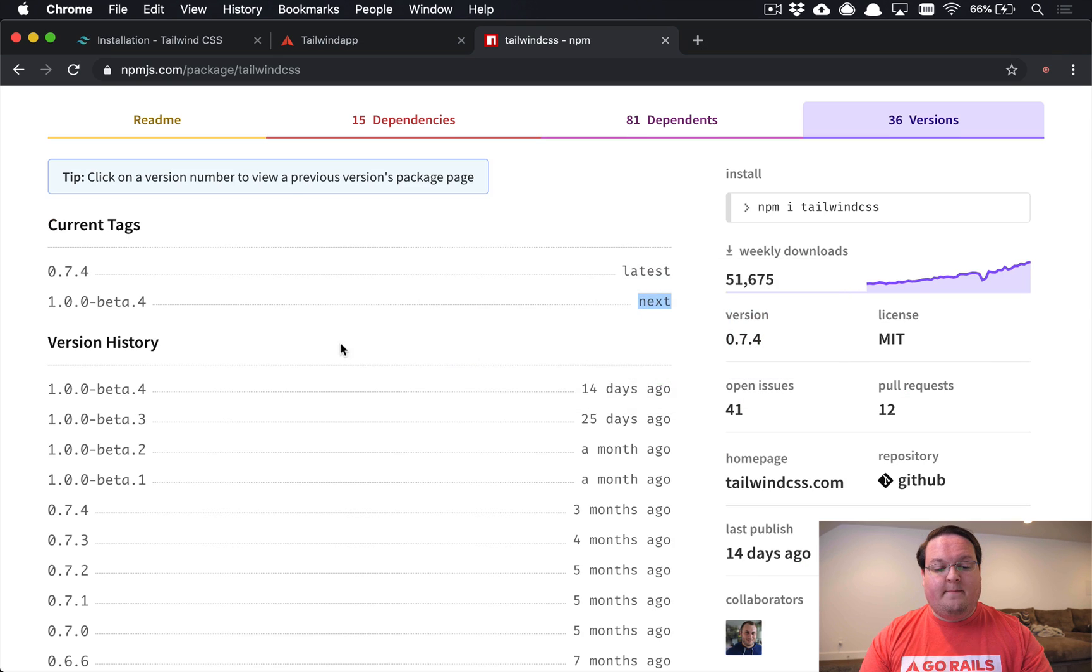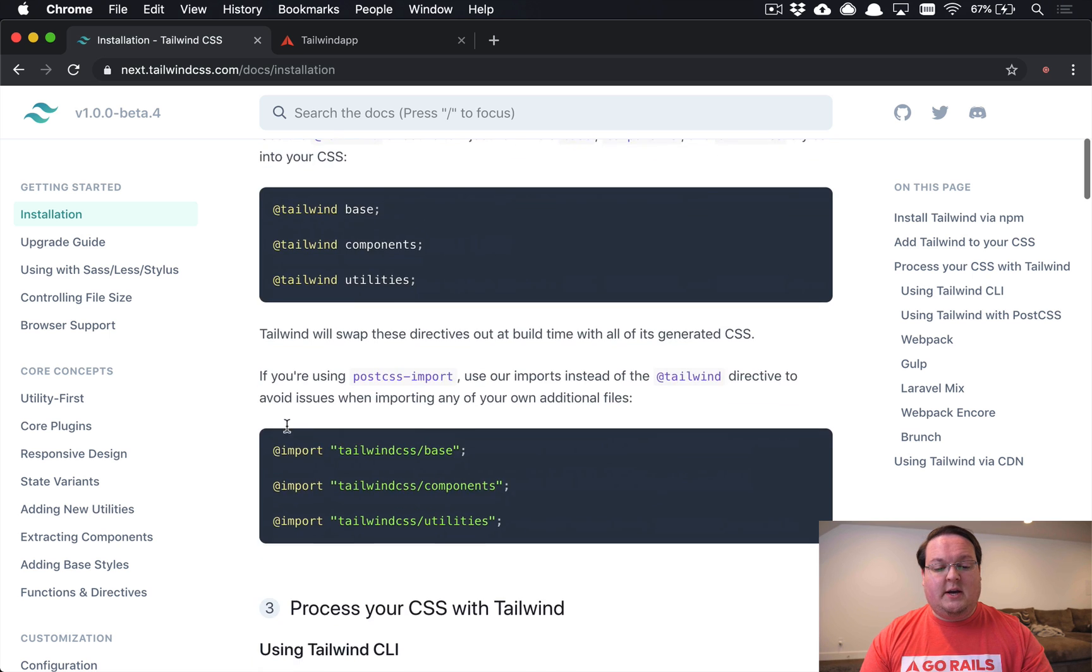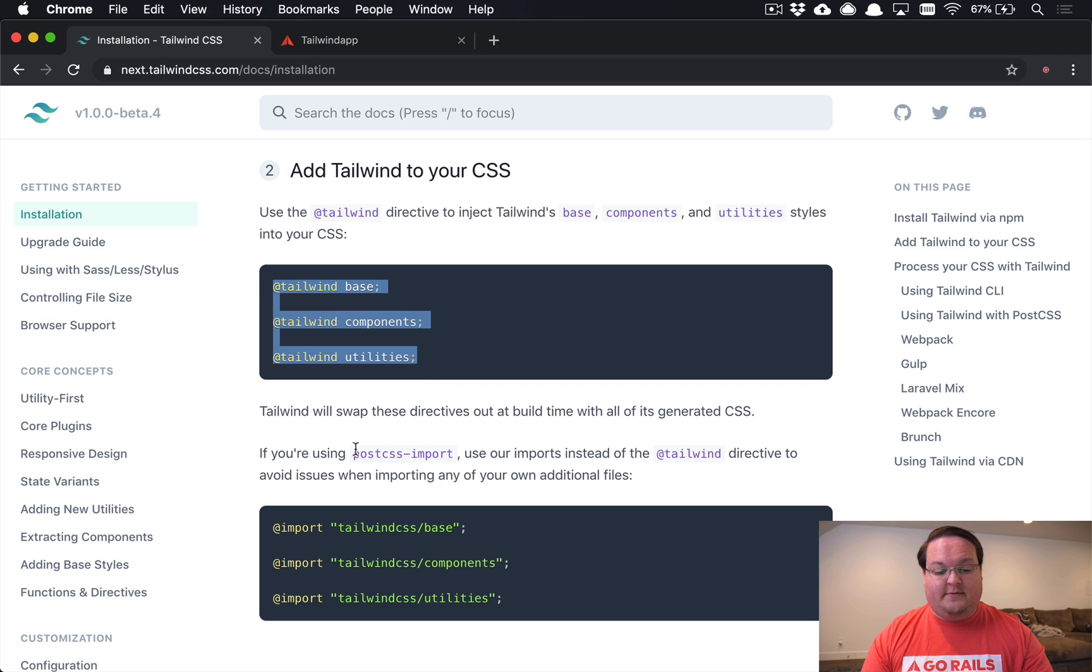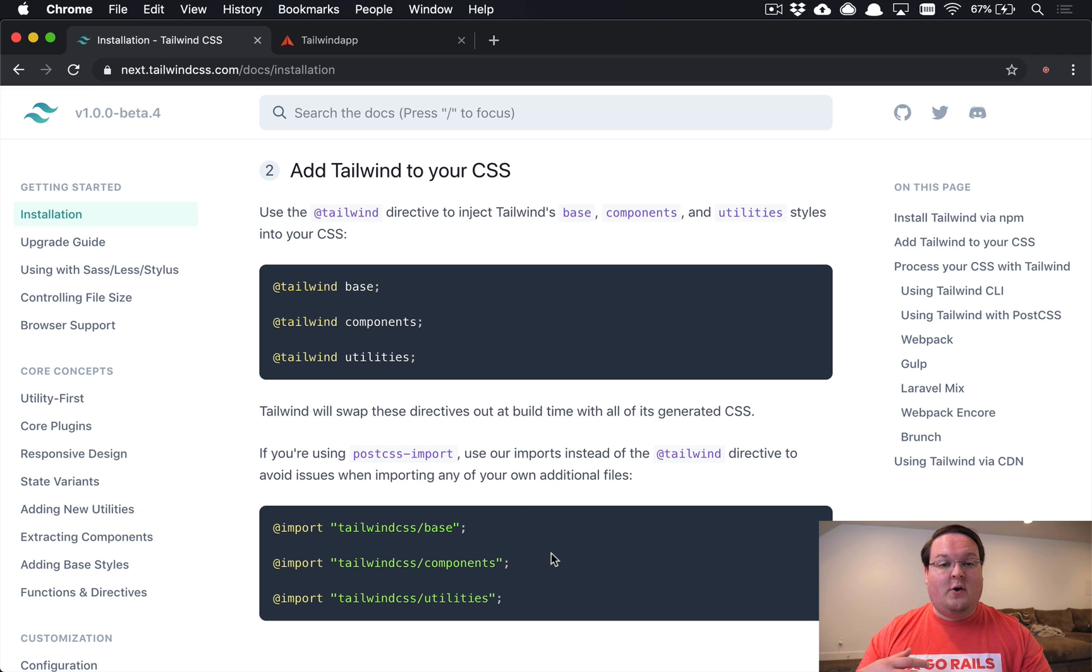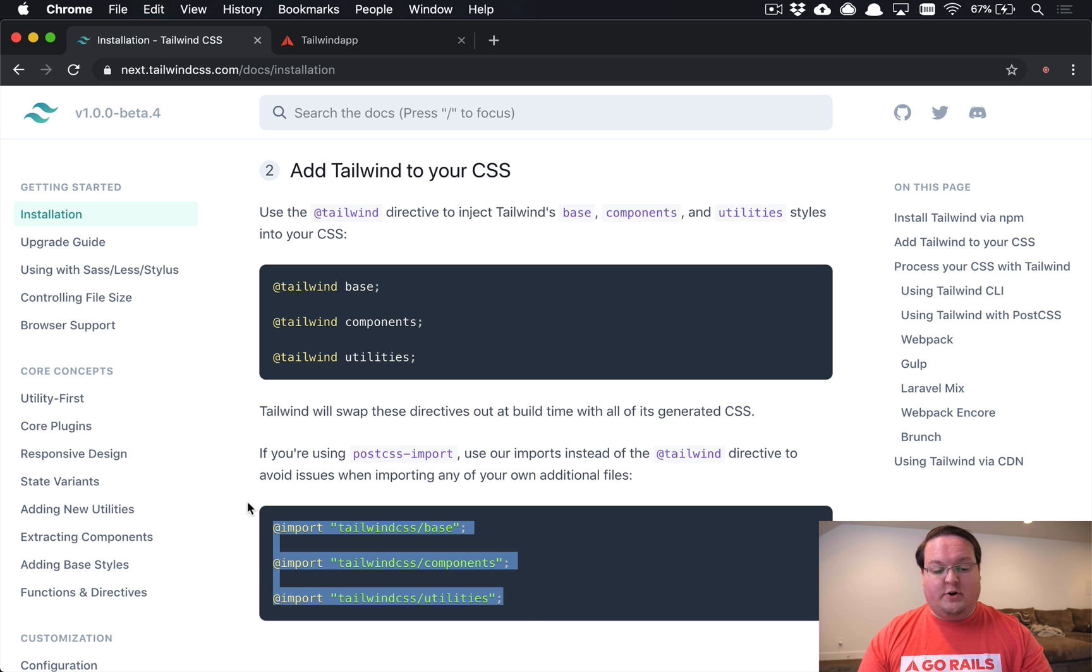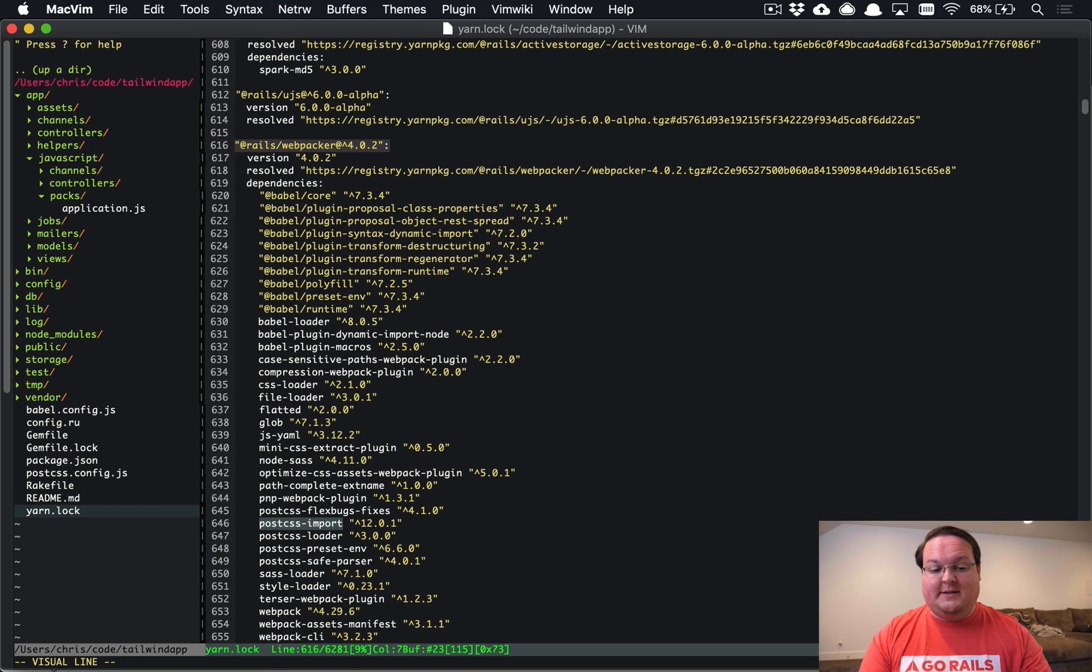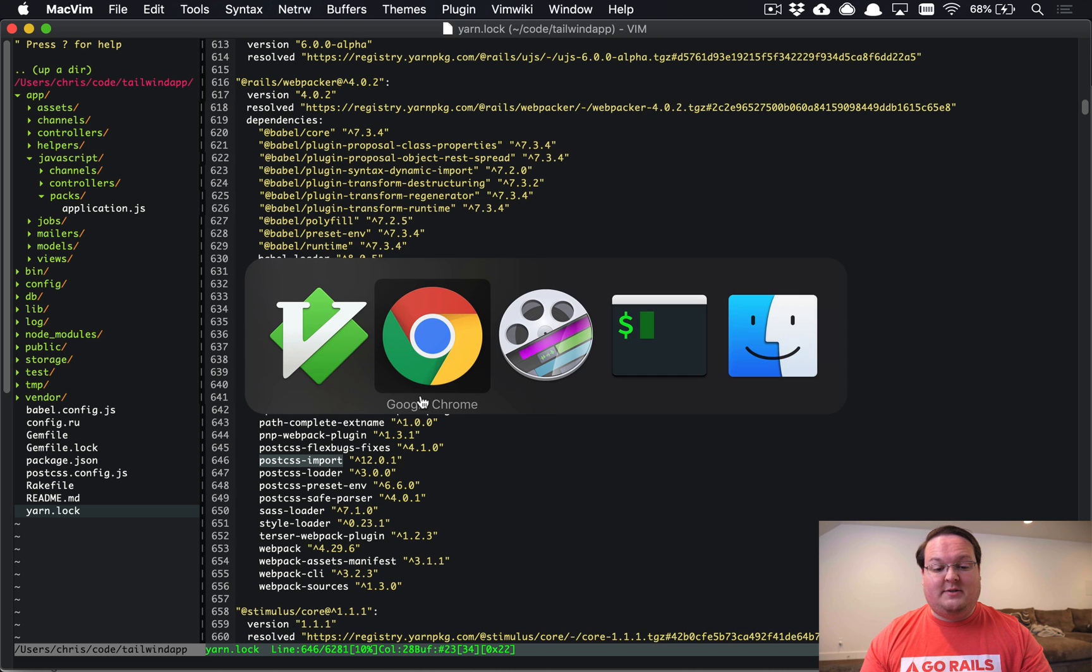We can go on to the next step, which is creating a CSS stylesheet that uses Tailwind. By default it uses that @tailwind directive, but there's also a note down here that says if you're using postcss-import, use our imports instead of Tailwind directive to avoid issues when importing any of your own additional files. I haven't used Tailwind CSS 1.0 very much personally, so we're going to grab this version of the stylesheet. If we open up our yarn.lock, you'll see that one of the dependencies of Webpacker 4.0 is actually postcss-import.